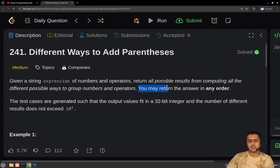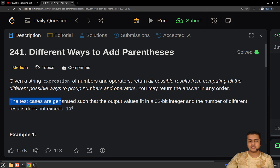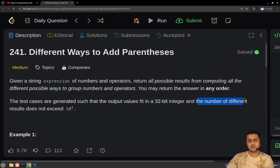You may return the answer in any order — those different results of the expression. The test cases are generated such that the output value fits in a 32-bit integer, and the number of different results does not exceed 10 raised to the power of 4.